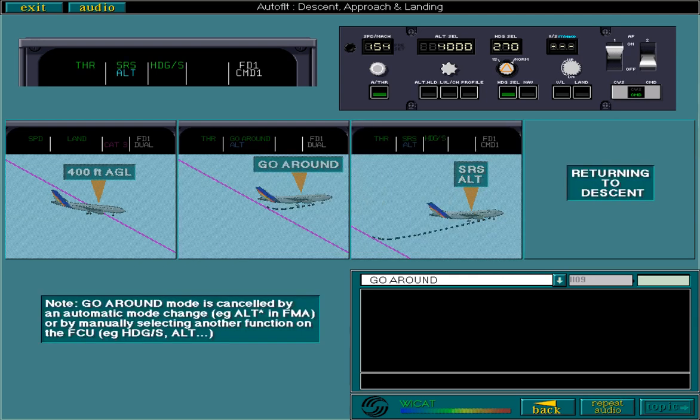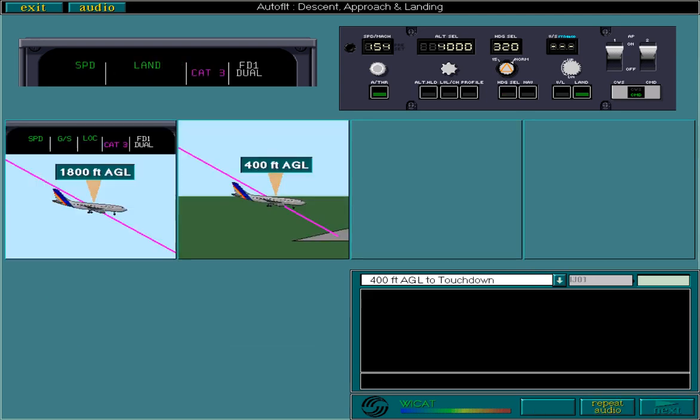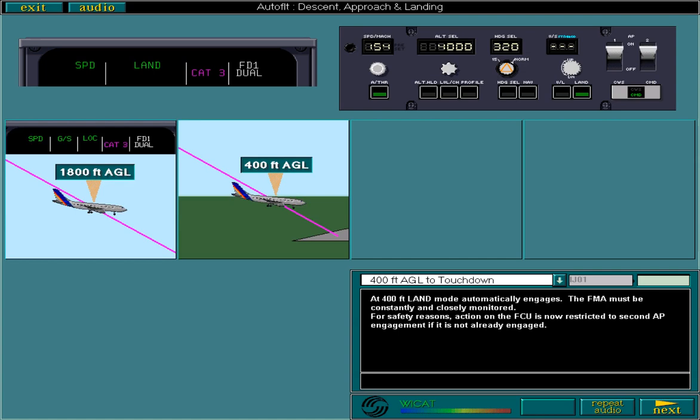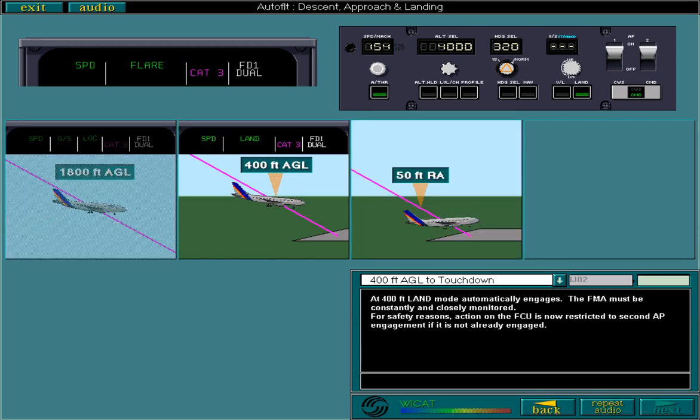Now let's return to the point where we left the descent. At 400 feet, land mode automatically engages. The FMA must be constantly and closely monitored. For safety reasons, action on the FCU is now restricted to second AP engagement, if it is not already engaged. Passing through 50 feet radio altitude, the flare phase of the descent is displayed on the FMA and replaces land. Flare remains displayed until touchdown.